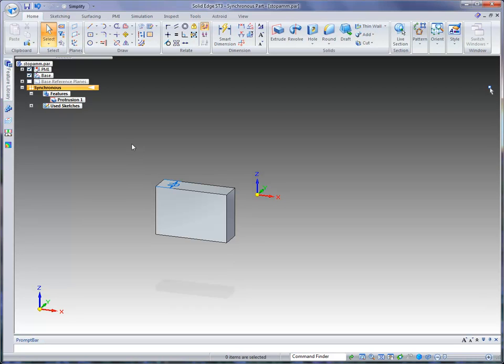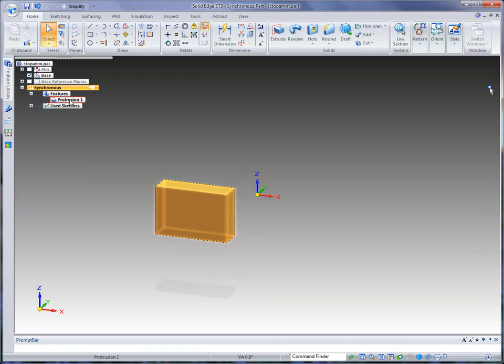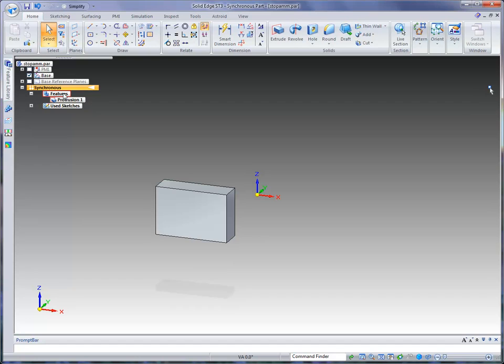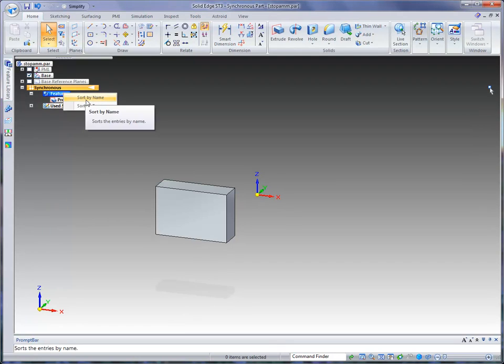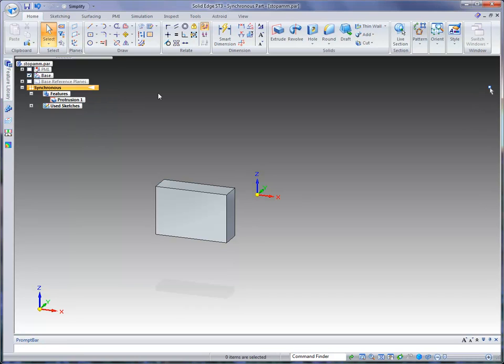Now you'll notice right away that it adds the 20 millimeter PMI dimension. You can come up to what we call Pathfinder and turn that on or off just by unchecking it. You'll also notice under synchronous, there's a features collector. And inside that collector is where all of the features that we create will be listed. Now this is no longer a linear tree or history tree. Within Solid Edge with synchronous technology, you can sort by name or type because the features are not dependent on each other.